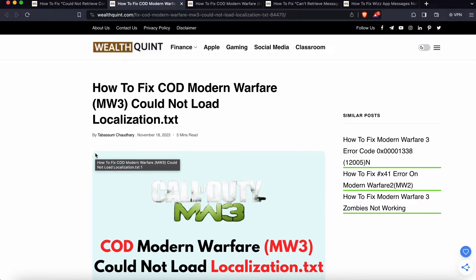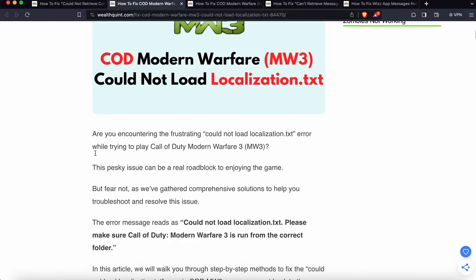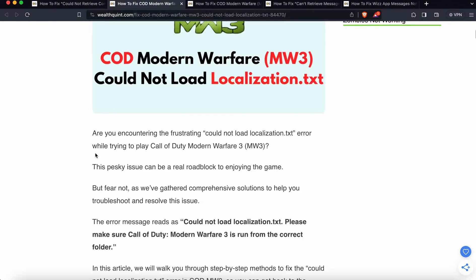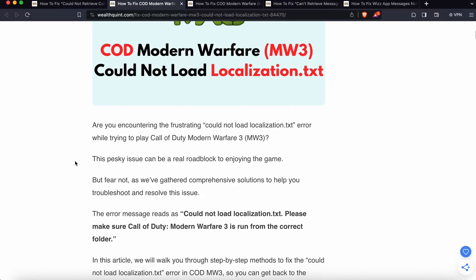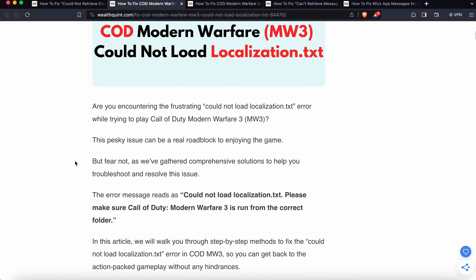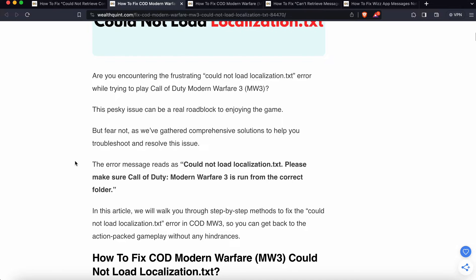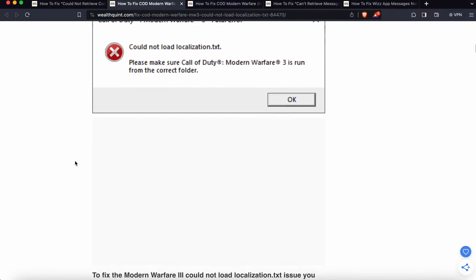Today we'll see how to fix COD Modern Warfare could not load the localization.txt error. Are you encountering the frustrating 'could not load localization.txt' error while playing Call of Duty Modern Warfare 3? This issue can be a real roadblock to enjoying the game, but fear not. We have gathered comprehensive solutions to help you troubleshoot and resolve this issue.